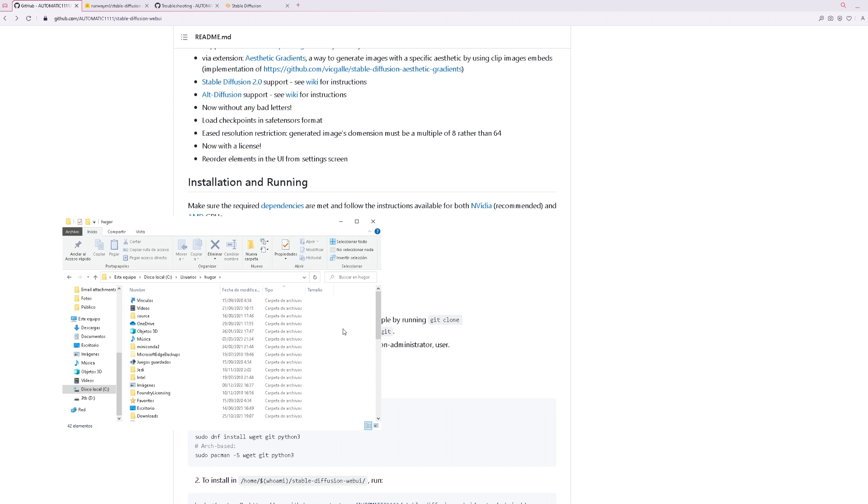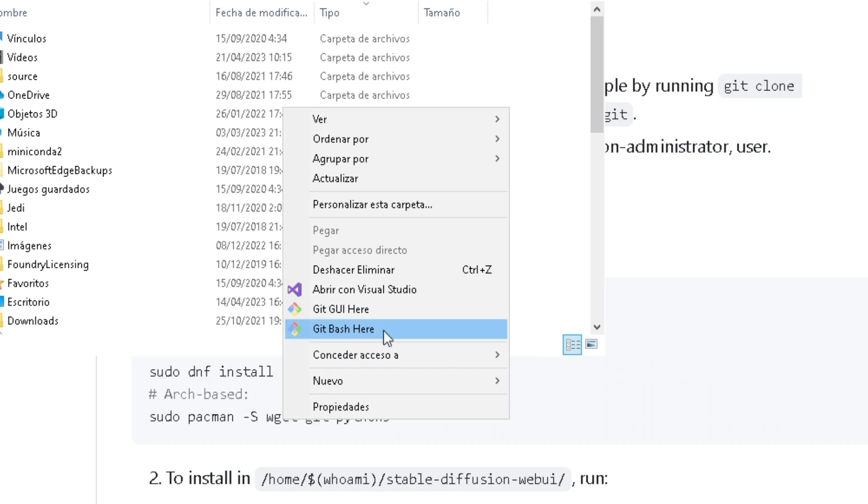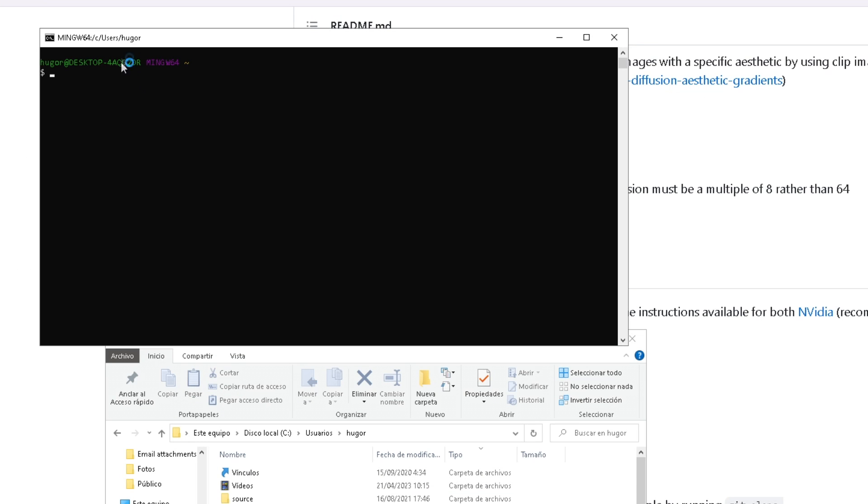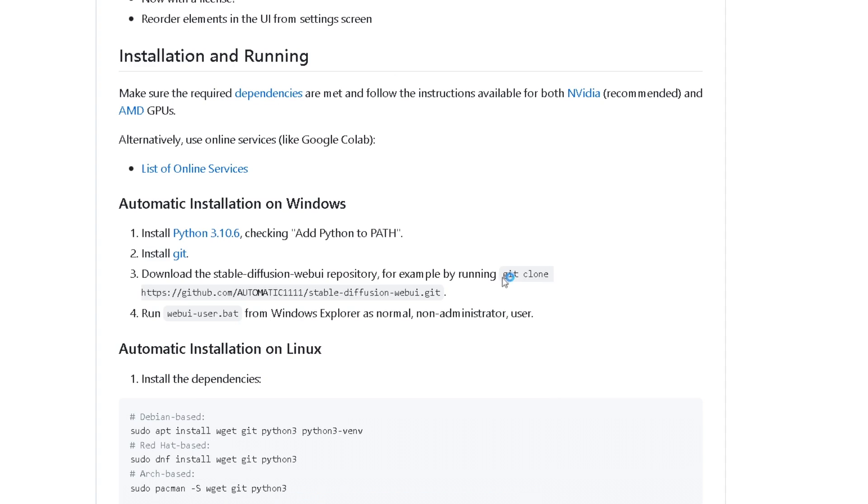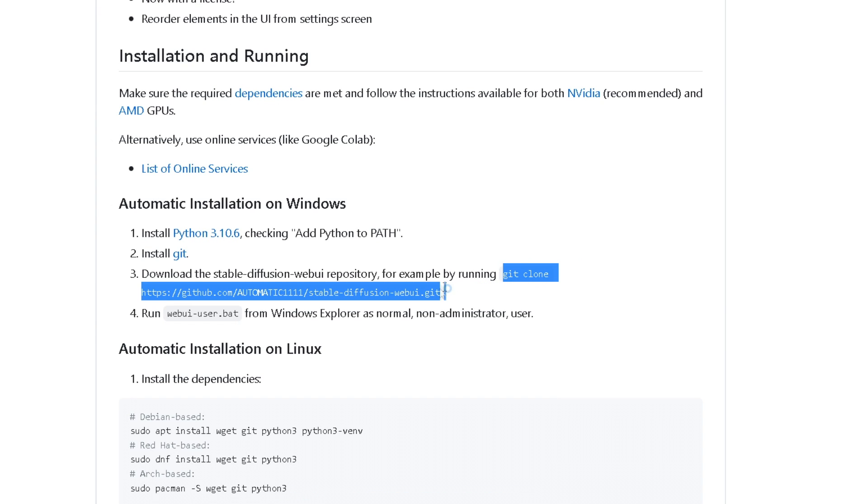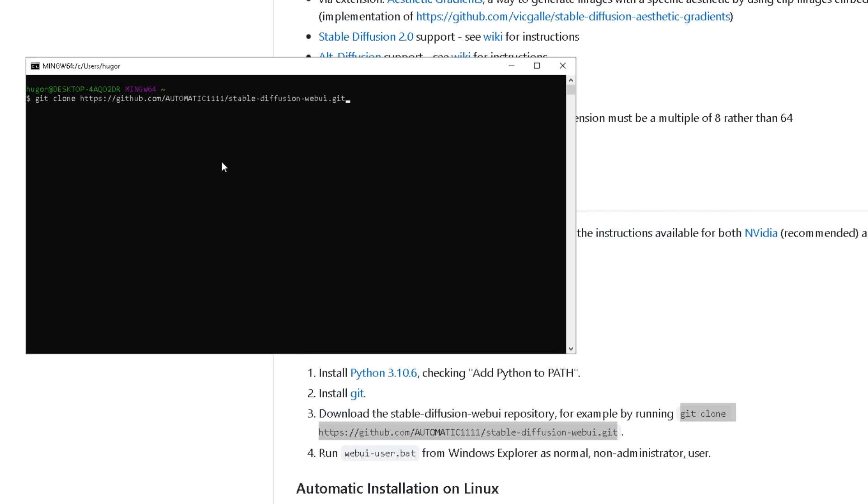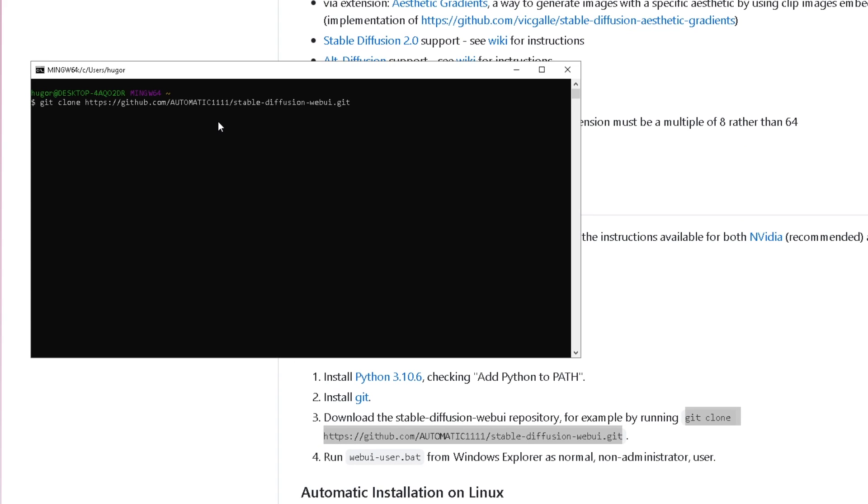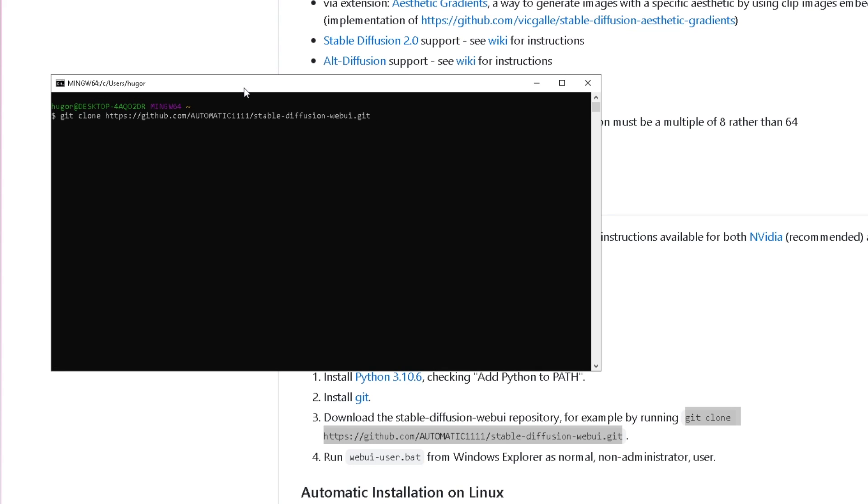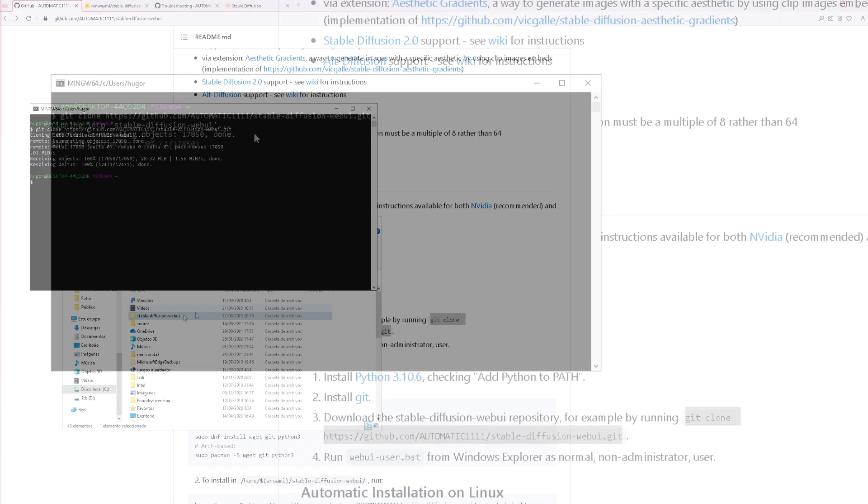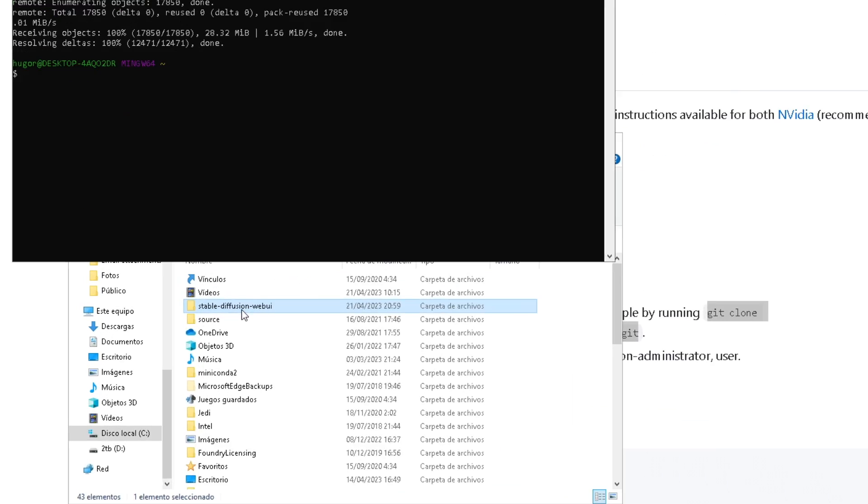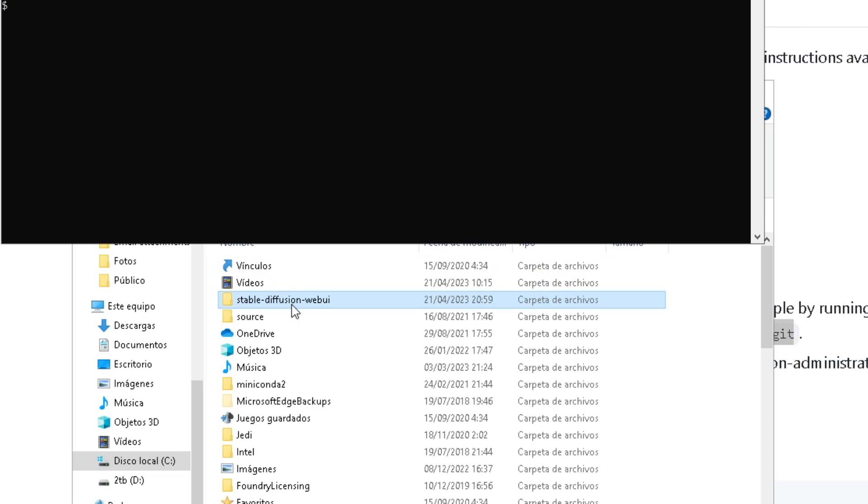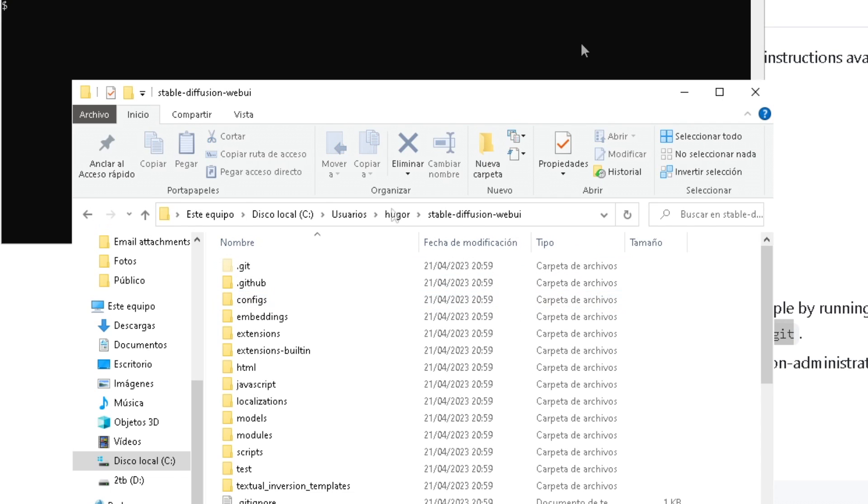Okay, last part, so pay attention. Once we have chosen the folder you want to install it on, right-click it and choose Git Bash here. This should open a console. Next, go to the first website and copy this. Copy just up to the dot and paste it by right-clicking into the CMD, and then hit enter. When it finishes, it will create a new stable diffusion web UI folder.